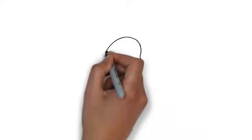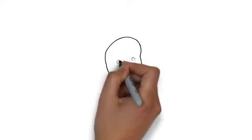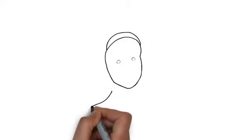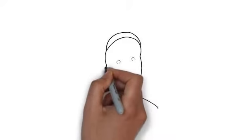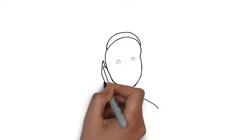Whiteboard animation is created using a time-lapse of drawings on a whiteboard. In other words, you see an artist actually drawing the animation, like this.